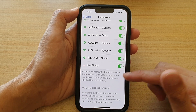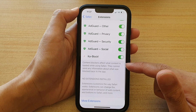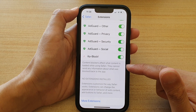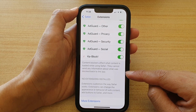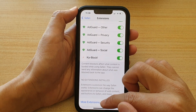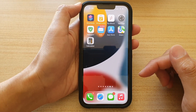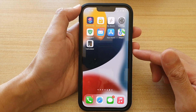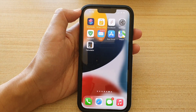Content blockers affect what content is loaded while using Safari. They cannot send any information about what was blocked back to the app. Give that a try and then open up the Safari web browser to see how successfully it blocks ads on your device. Thank you for watching — please subscribe to my channel for more videos.